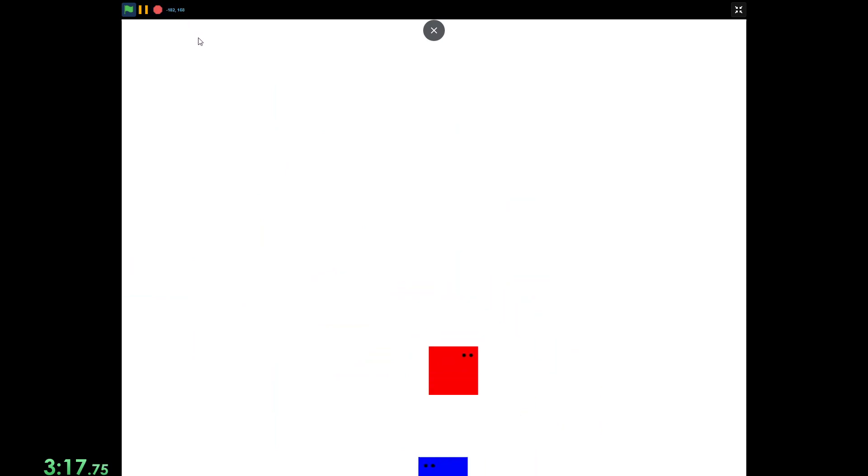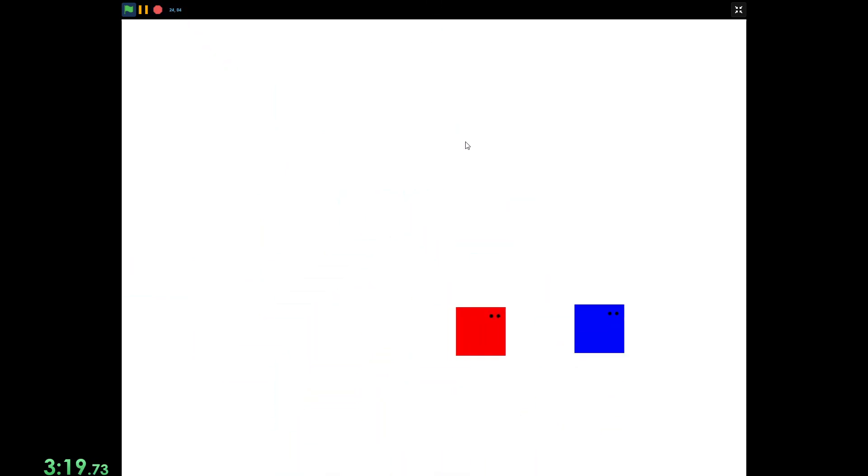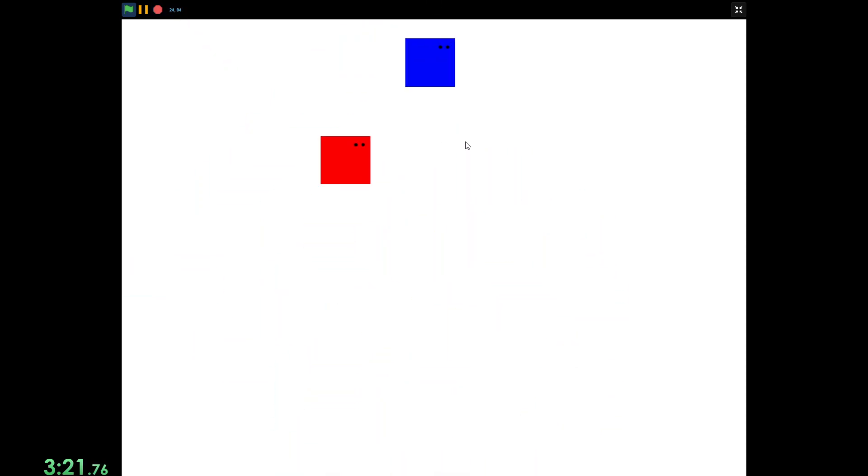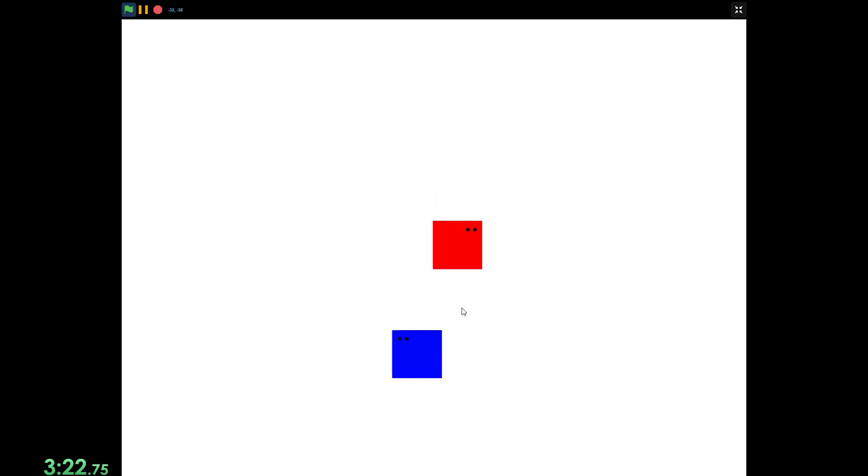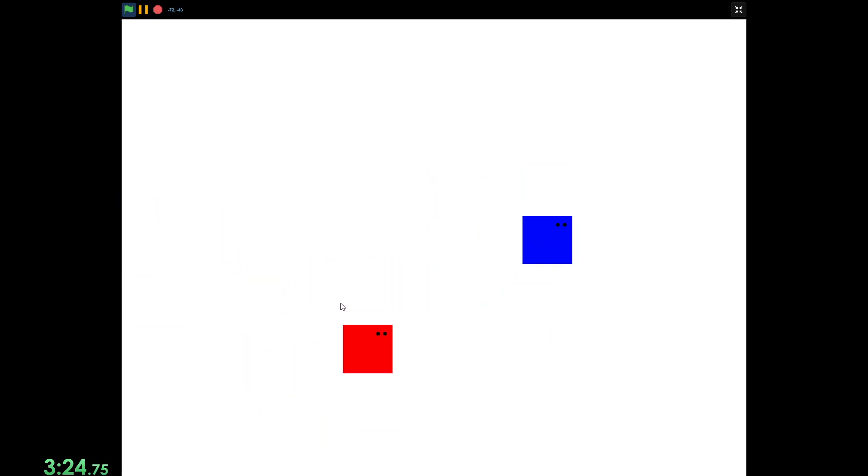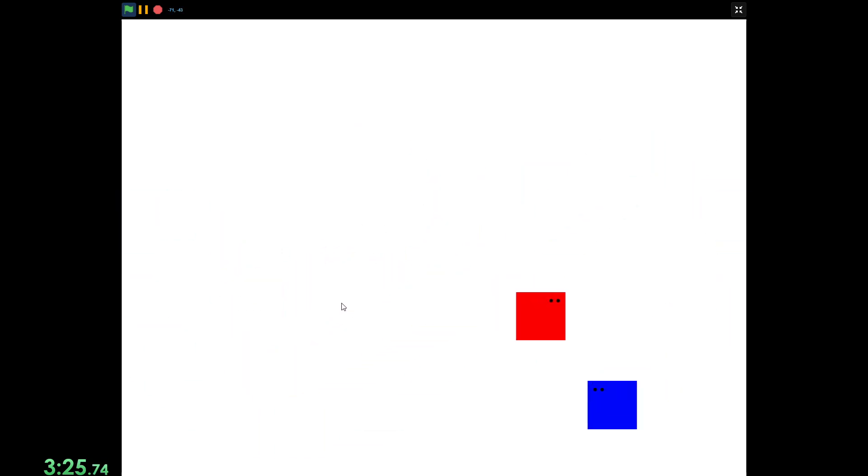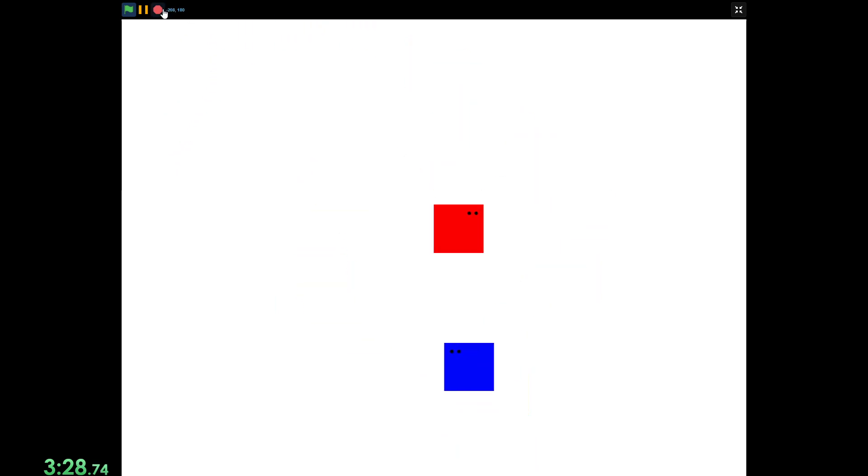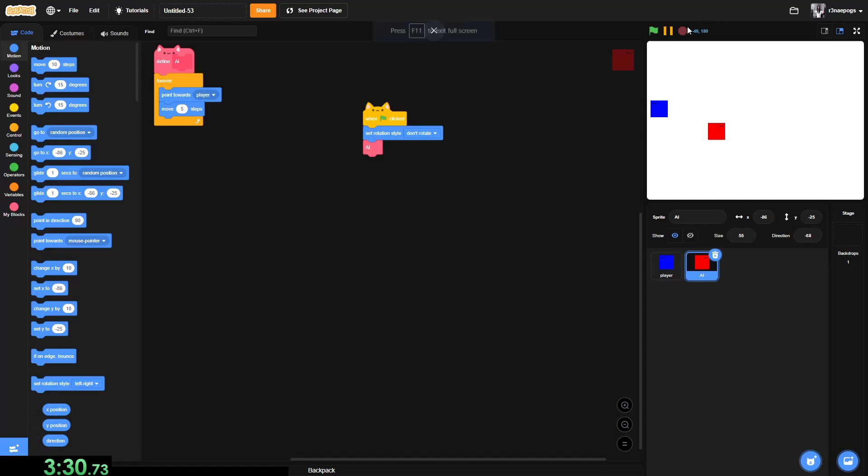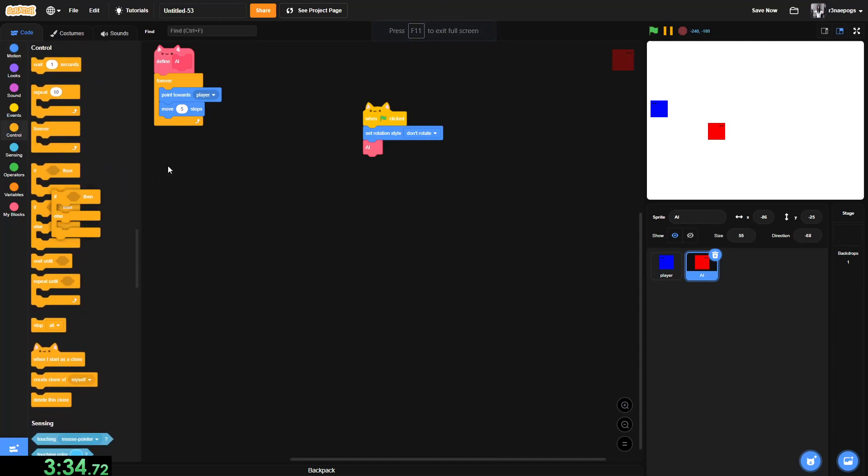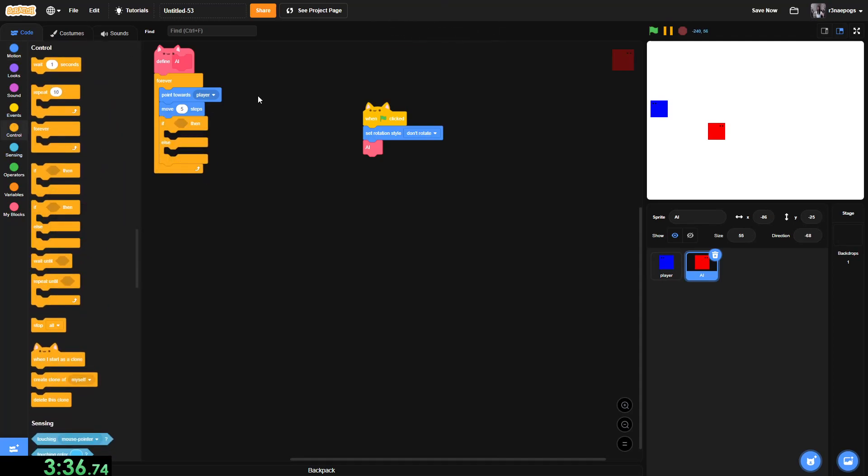And the only two things we need to do now is make it so whenever you touch him, the game stops. And he can actually use his eyes so he's not always just walking backwards while his eyes are in a completely different direction. That's kind of weird. So, we're going to add an if-else statement in this forever loop, in the AI block.